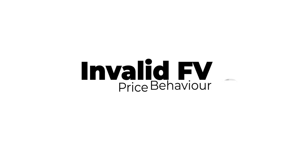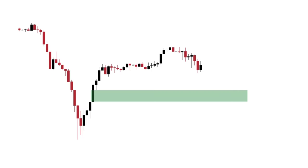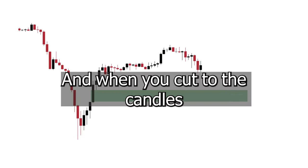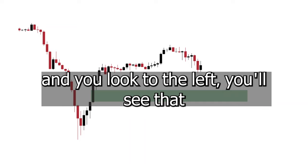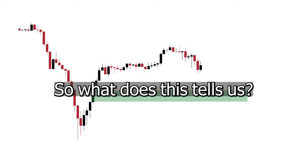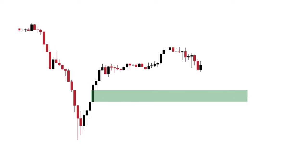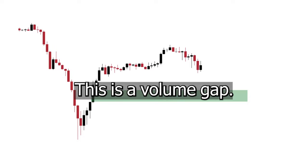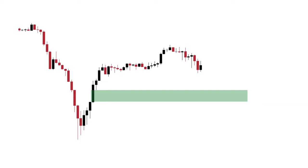In this example, we'll be looking at this gap. When you cut through the candles and look to the left, you'll see that there is no significant rejection level or shelf. This tells us that this is not a fair value gap — this is a volume gap, which price will eventually eat up instead of rejecting from, and will more than likely target the order block beneath it.